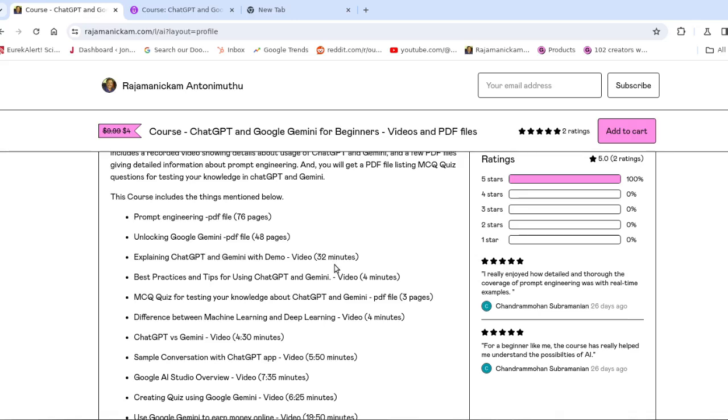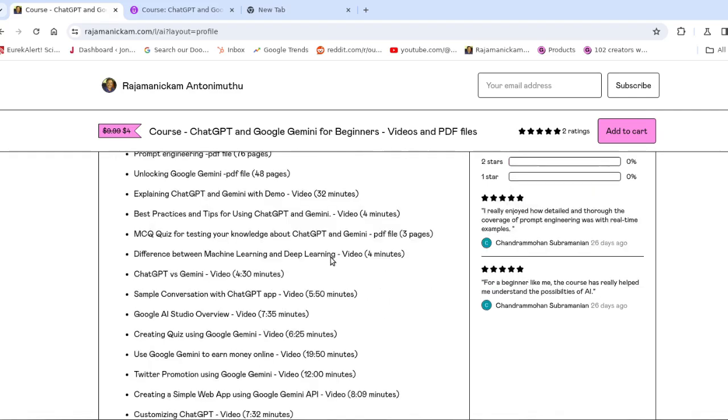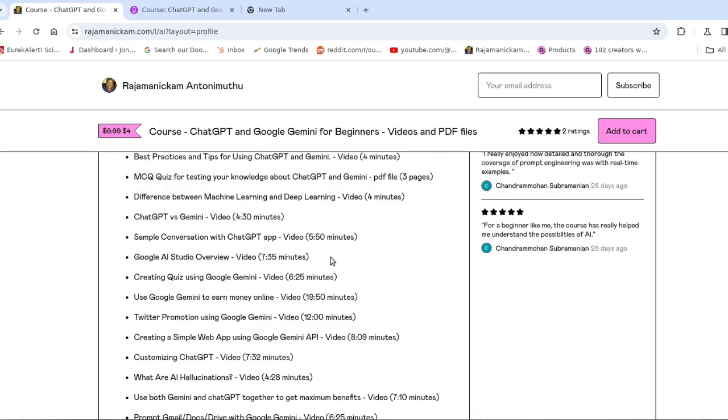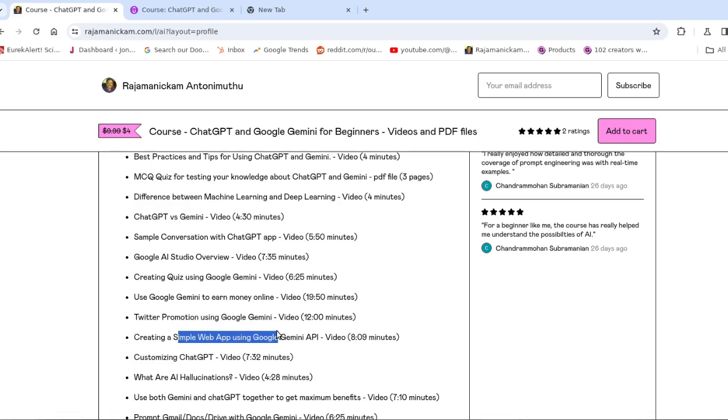Most of the topics are really useful for beginners. Apart from that, I provided some topics that are useful for advanced users also, like talking about Google AI Studio and creating a simple web application using Google Gemini API.